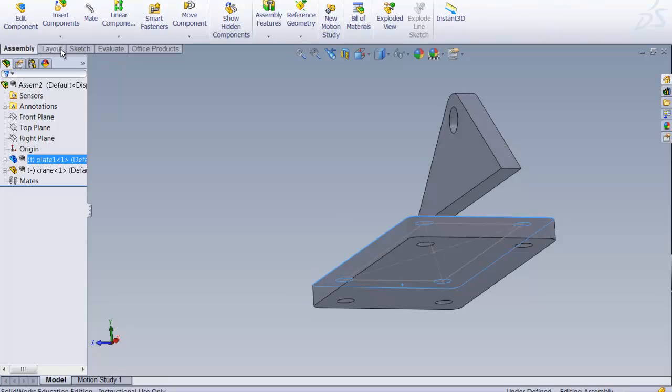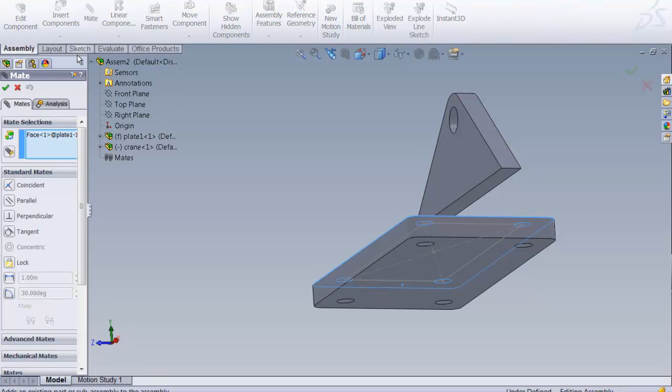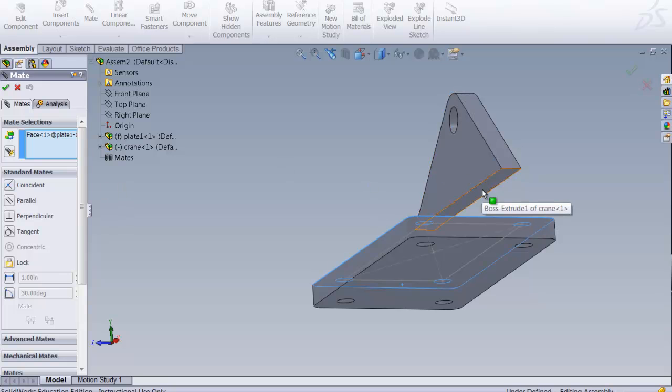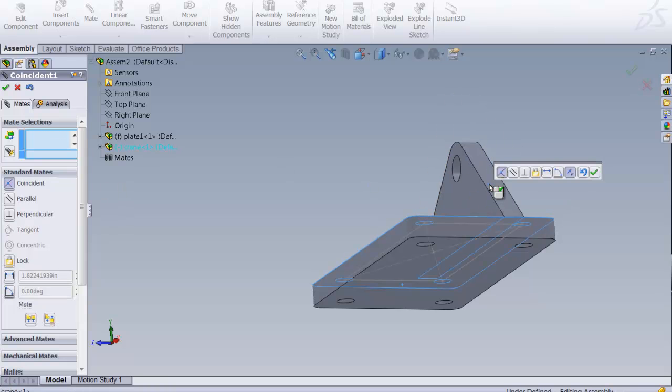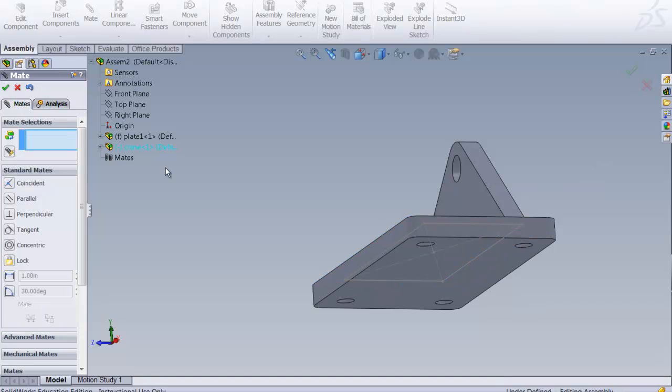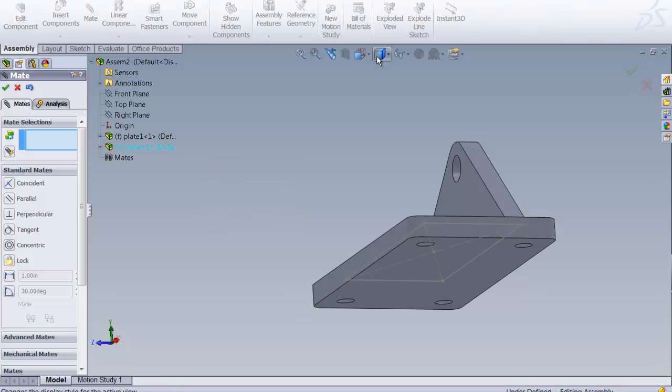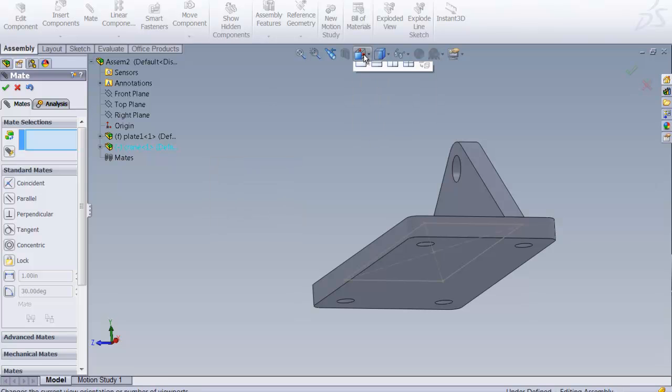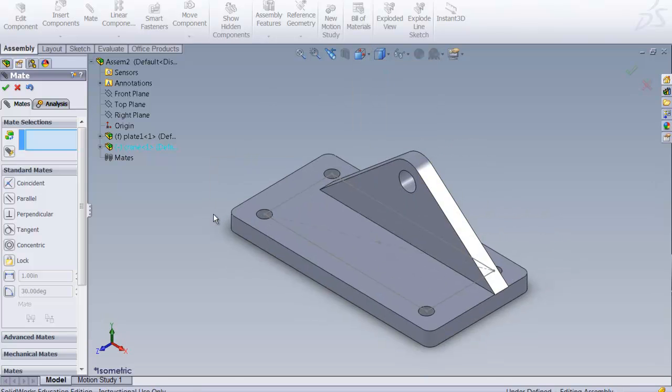So what we're going to do is we're going to mate. We're going to do a concentric mate with that face I selected before and this face here. And notice it just goes down and it basically aligns that perfectly. Let's go up here and give us a 3D view. I love 3D views.